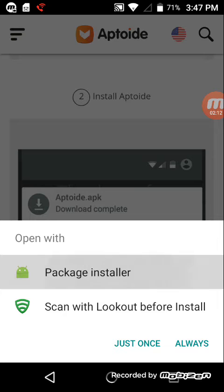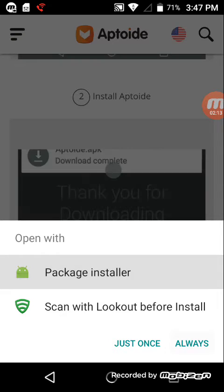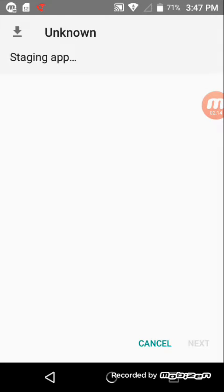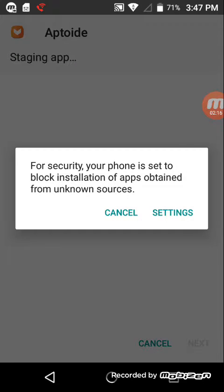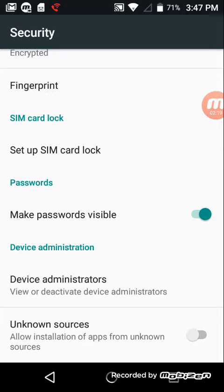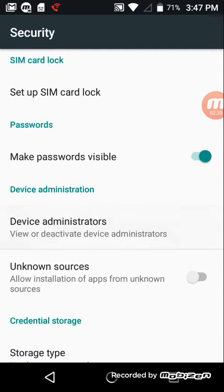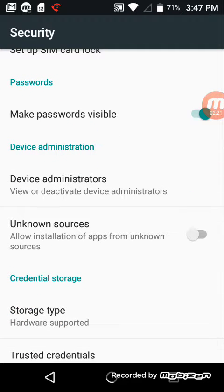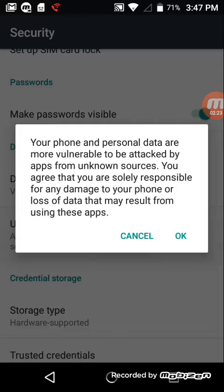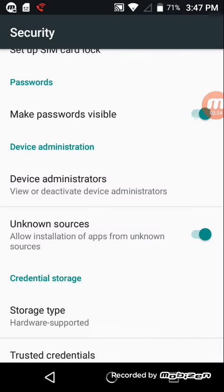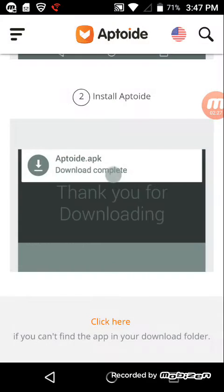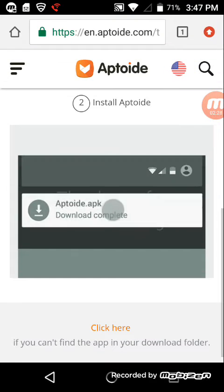Go to package installer, press always. Go to settings, press the settings button, then go down to unknown sources. Press that, and then give you permission to download.